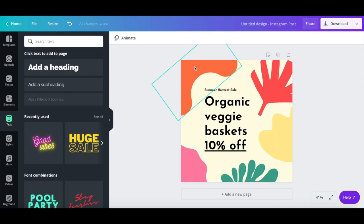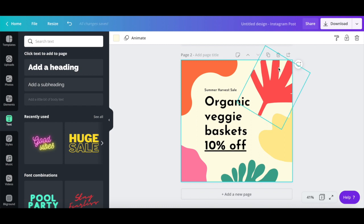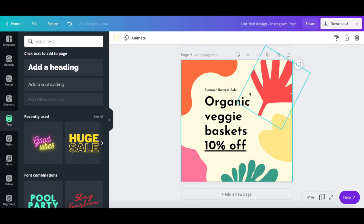Once you're happy with how your original design looks, click on duplicate page above it. To transform this static image into a GIF, change a few elements on the second page, such as their position or color.